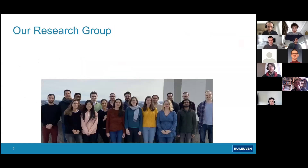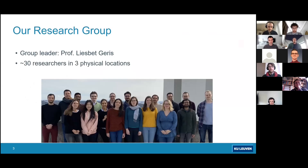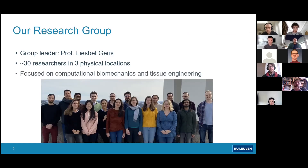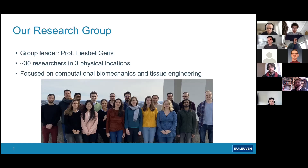This is our research group, under the supervision of Professor Liesbet Geris, divided into three different locations. We are more or less around 30 researchers, at KU Leuven, the University of Liège, and within KU Leuven split between the biomedical sciences campus at the hospital and the engineering campus. The main focus of the group is on computational biomechanics and computational tissue engineering, covering a broad range of topics from the cellular level to clinical trials.